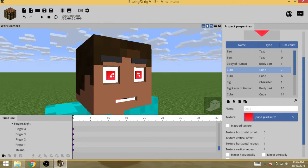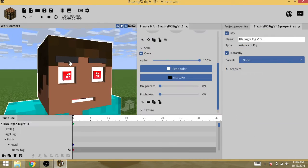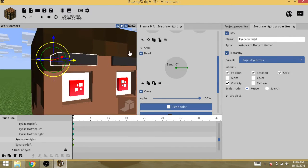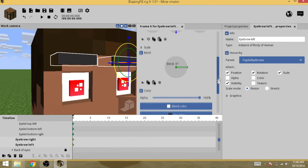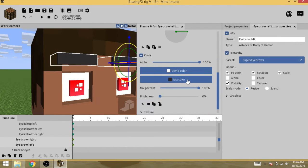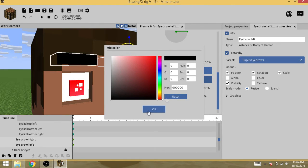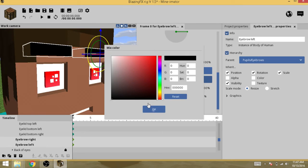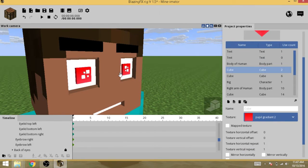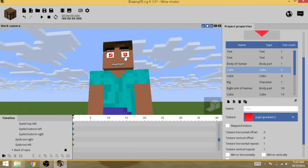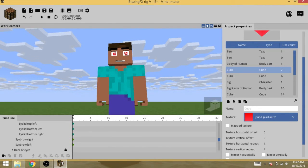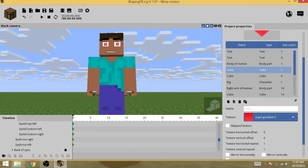To change your eyebrow colors, just do what we've been doing with Mix Color — you can change it to any color you want. For Steve, I'll just put black eyebrows.